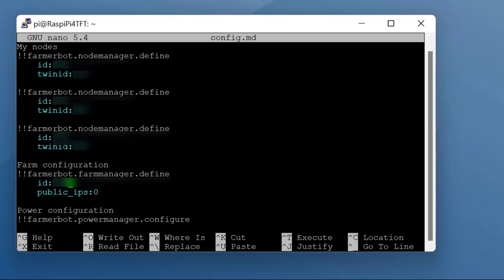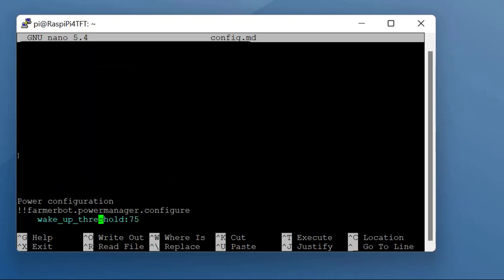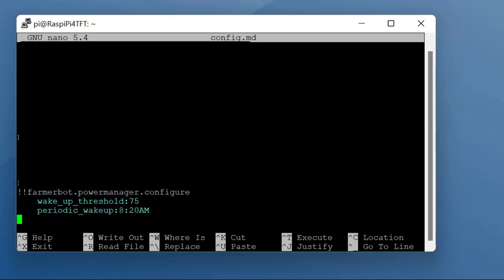Then you're going to get to the next bit, which is the farm configuration. You need to enter the farm ID in there. If you've got any public IPs, enter them in there. I haven't got any, so I've just entered zero.